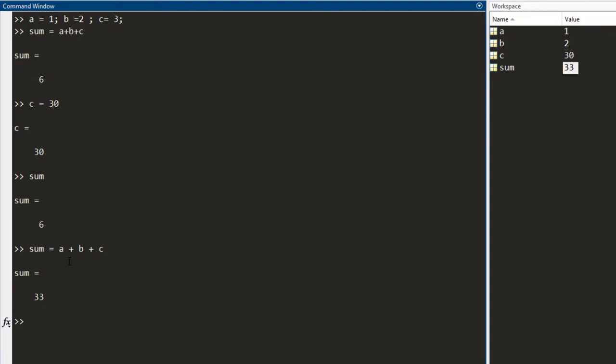So, you see what the problem is, if you are writing a big code and you make a mistake somewhere. In order to correct the mistake, you would need to write the entire code again and that is not something we want. So, what you do is you make use of the editor.